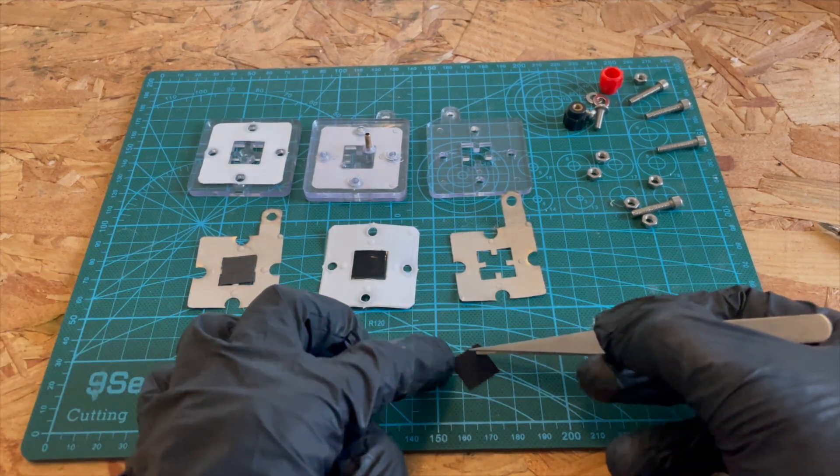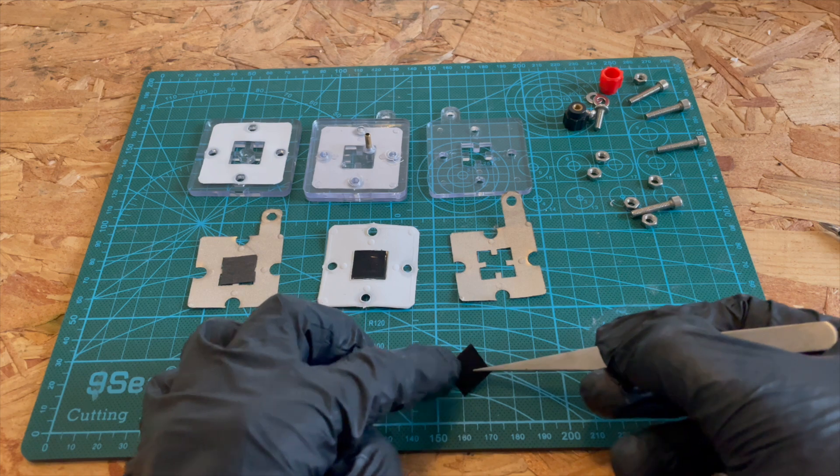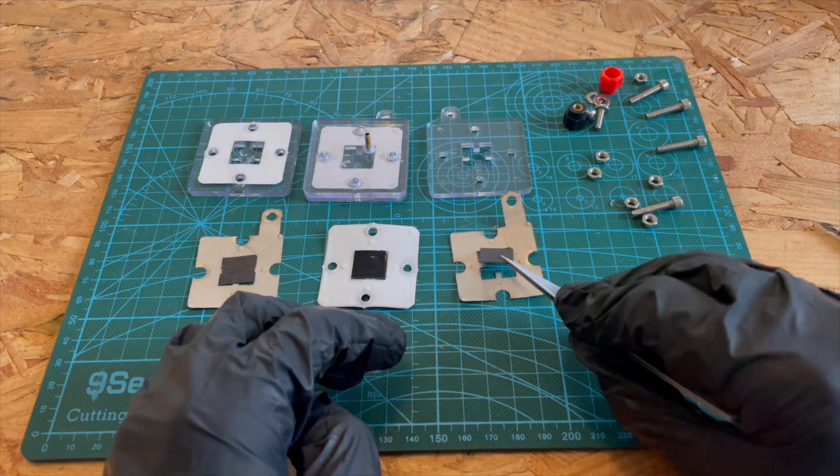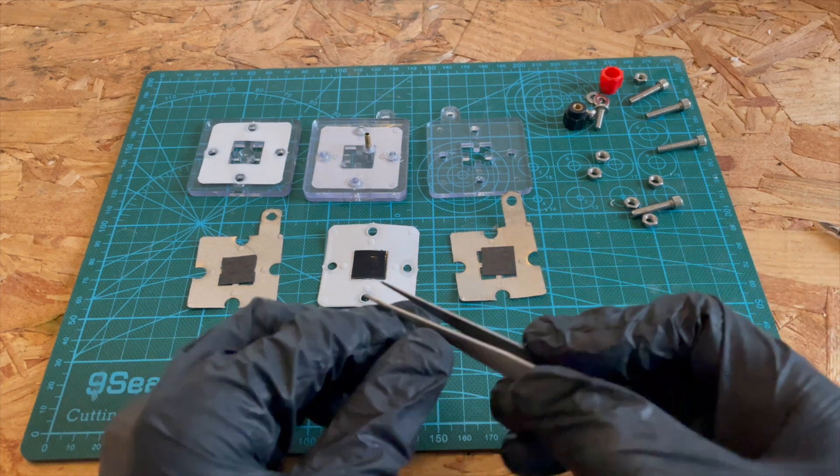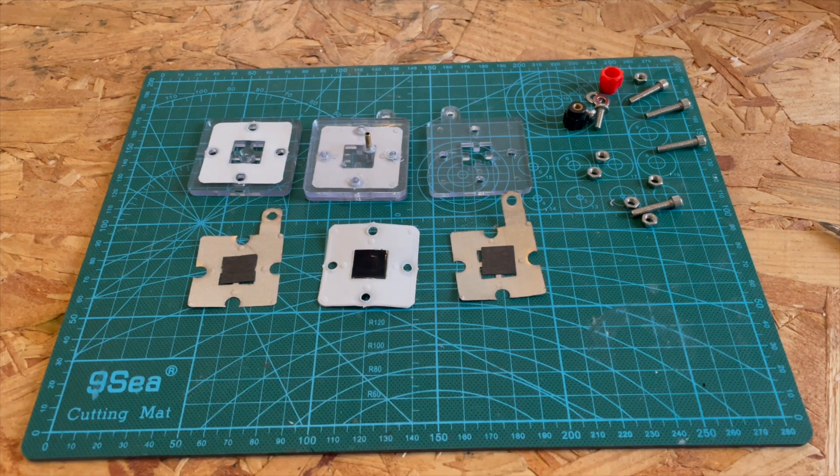So now let's put this thing back together and hopefully I can show you that it works.